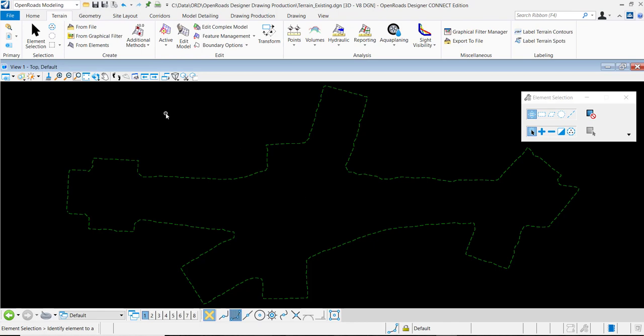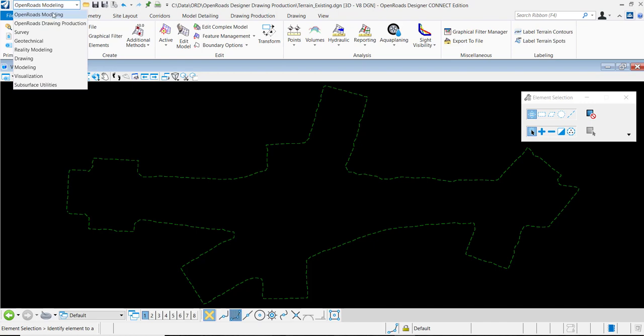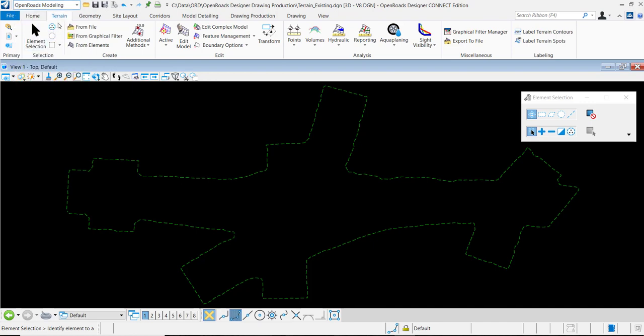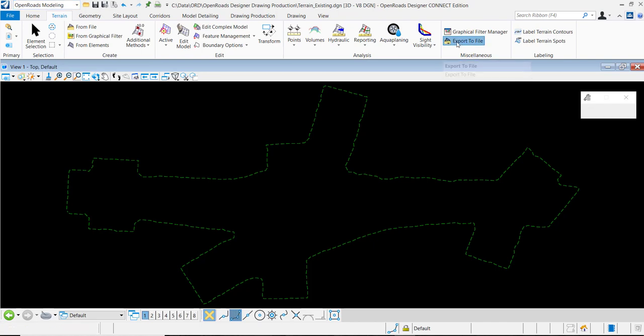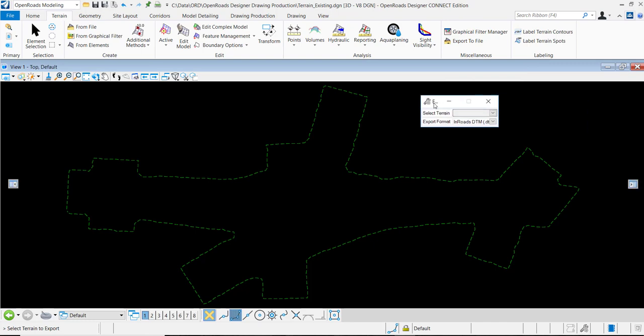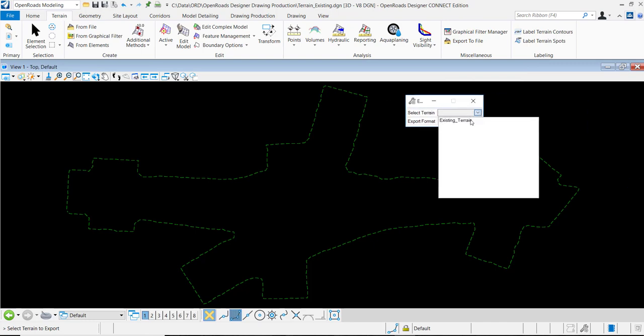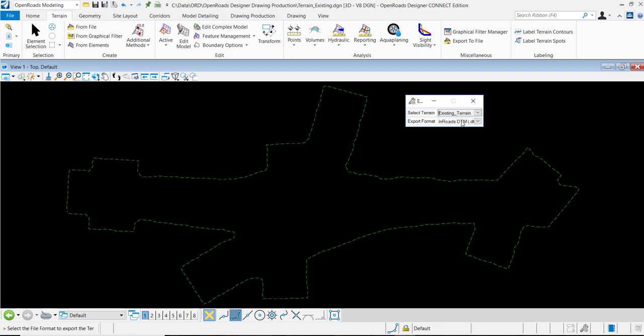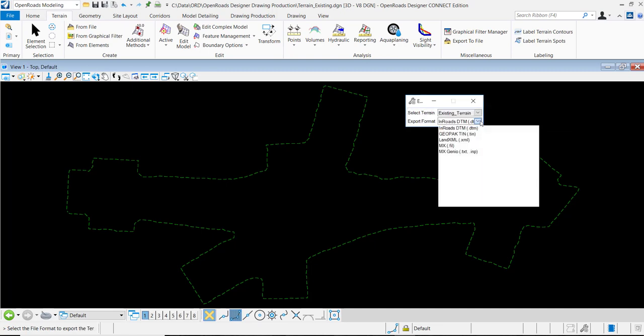In the open roads modeling workflow, if we select the terrain tab and navigate to miscellaneous, we can select export to file. By data pointing on this button, I have the option of selecting my terrain model from the dropdown list and then selecting which format I would like to export it to.